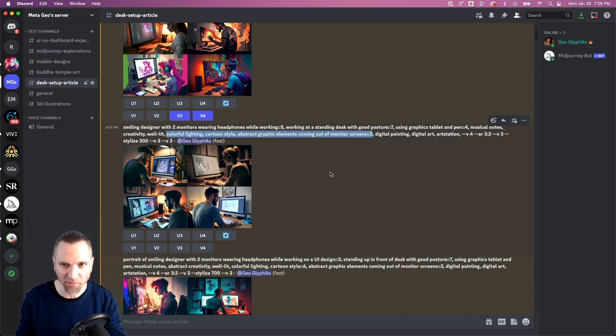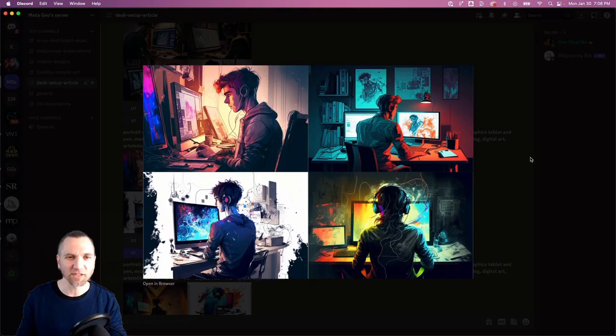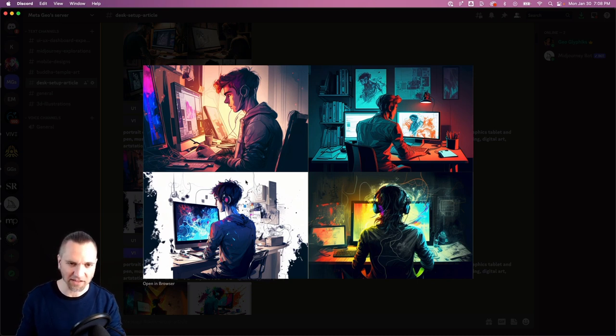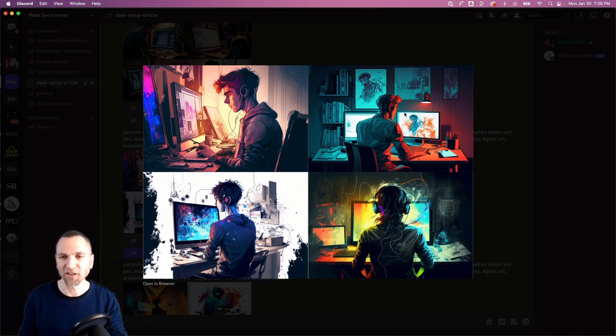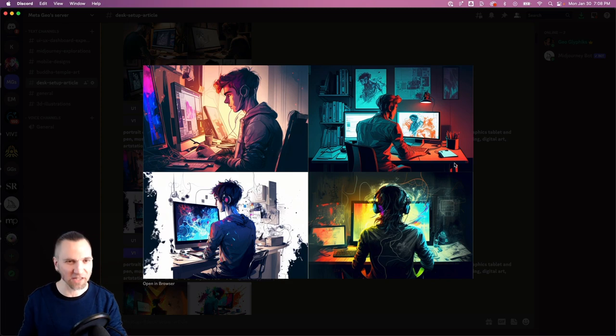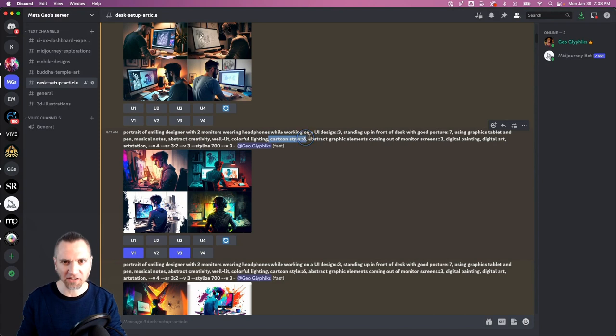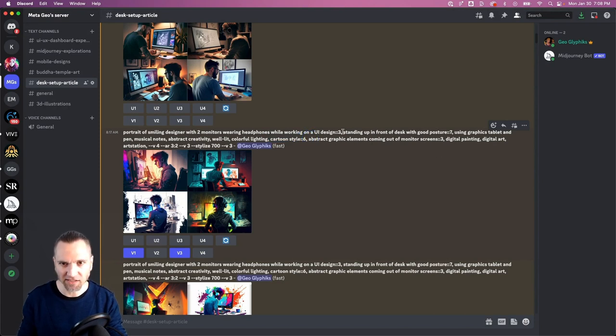This one's getting a little bit closer. We've got some kind of abstract elements coming out of them as though it were a representation of the creativity that's flying off of them while they're working. So we got the colorful lighting, some cartoonish style is coming through, but we're still not getting the standing up in front of desk.